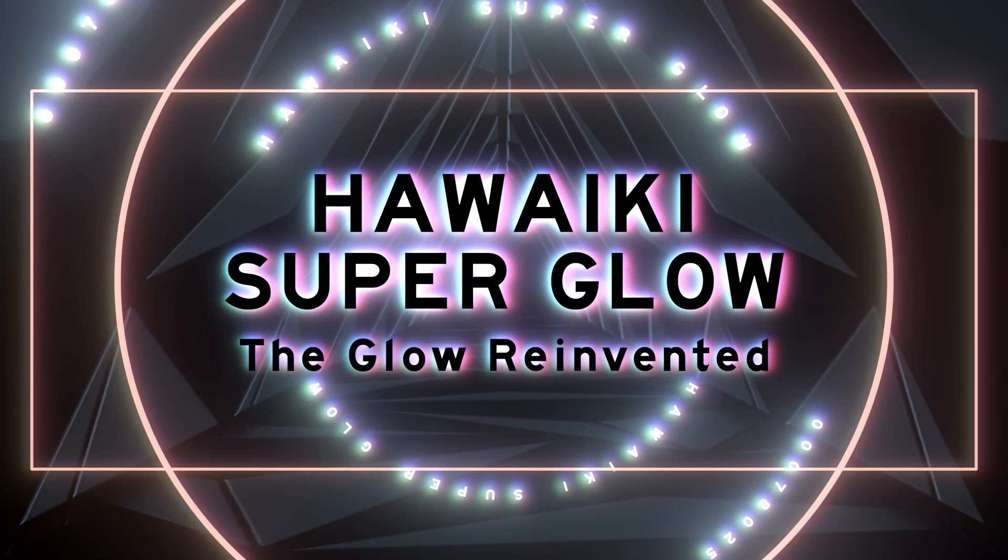Hello and welcome to this overview of Hawaiki Super Glow, a new plugin for Final Cut, Motion, Premiere Pro and After Effects.